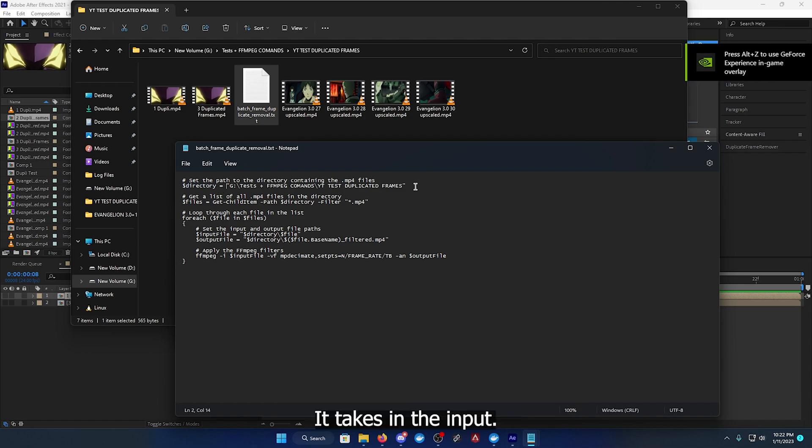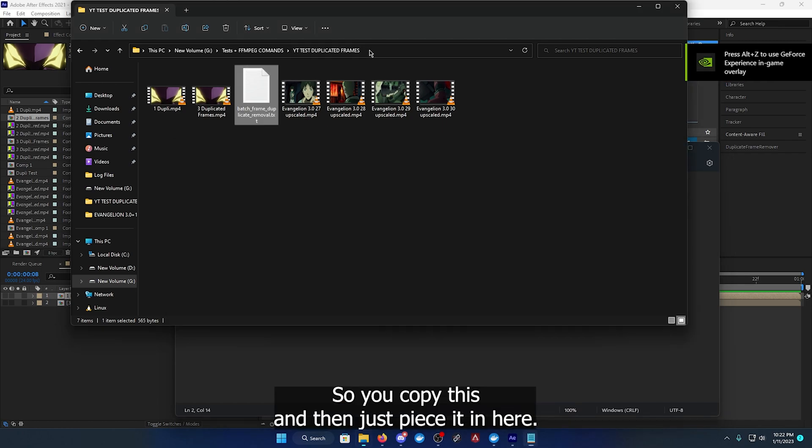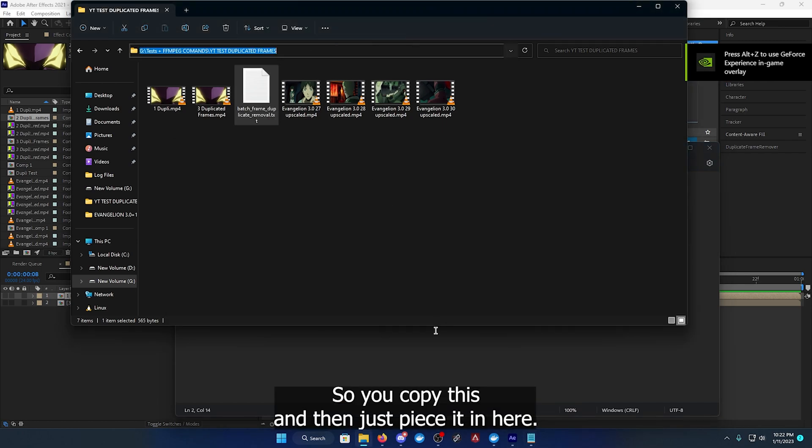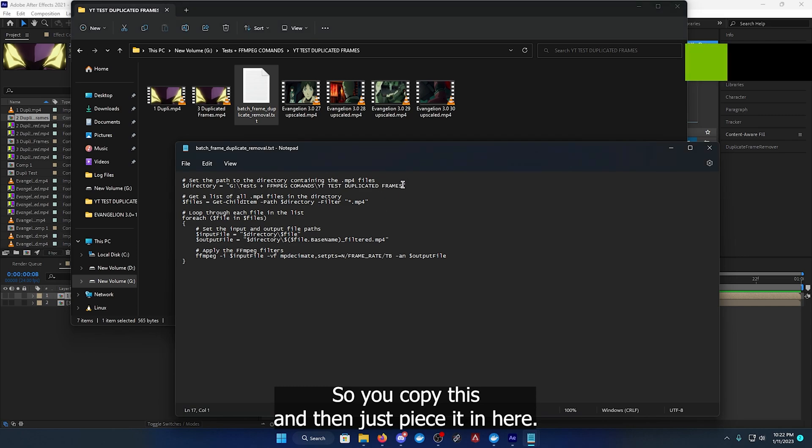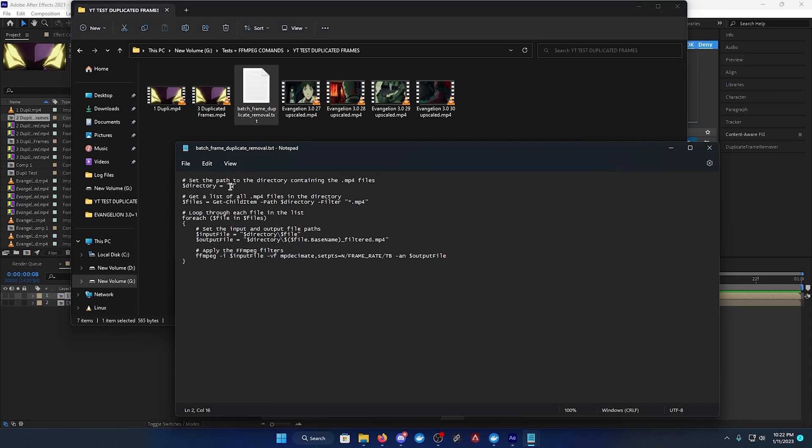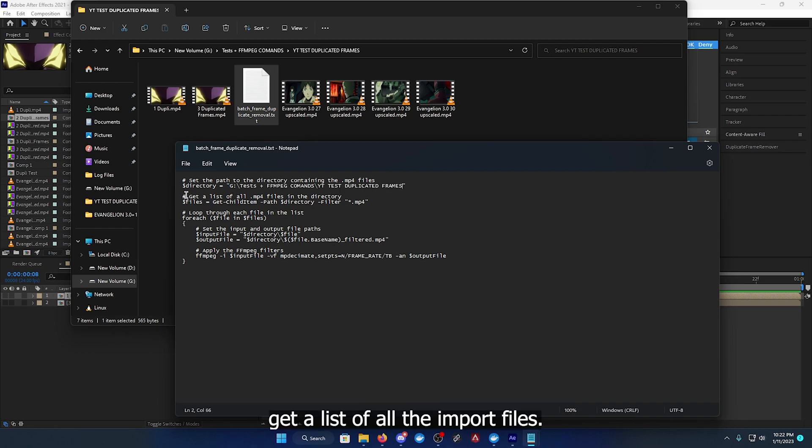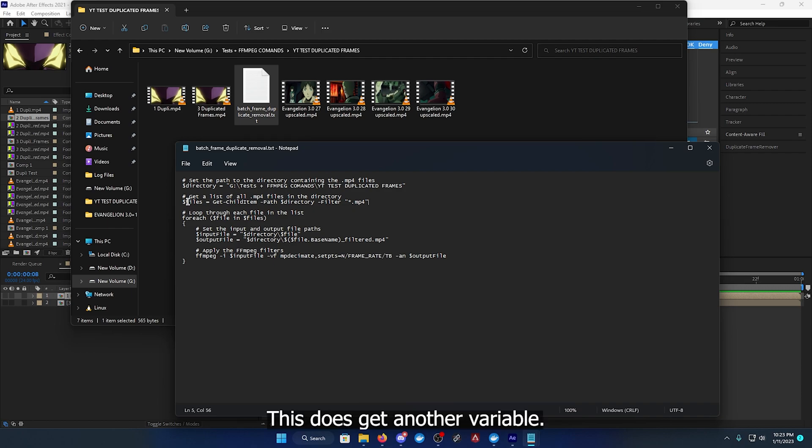So you have here a variable called directory. It takes in the input, so you copy this and then just paste it in here. Get a list of files.